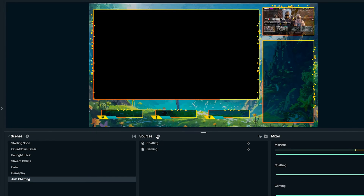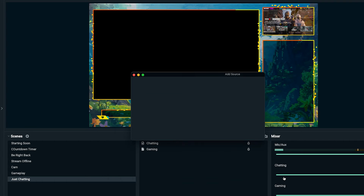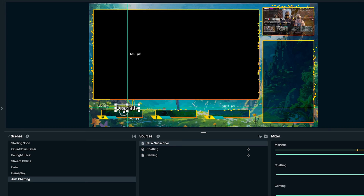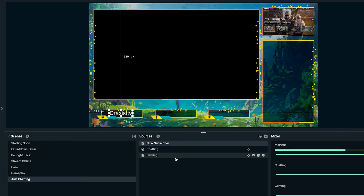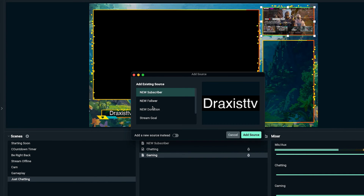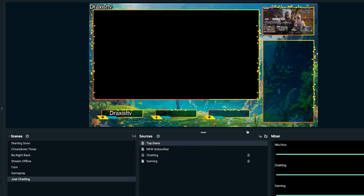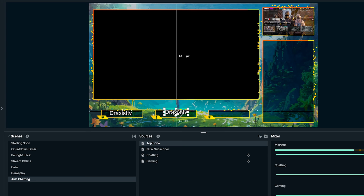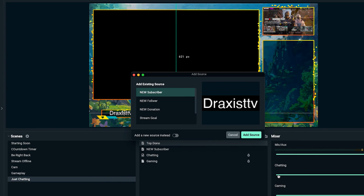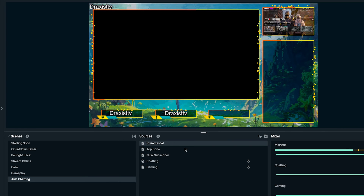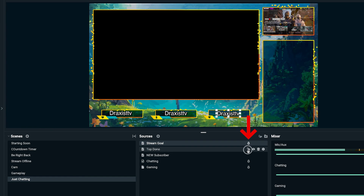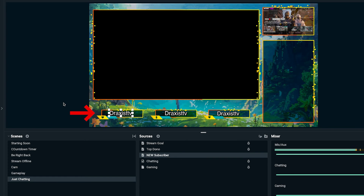I'll show you how to add a few. Hit the plus icon, stream labels, add source. I'm going to add my new subscriber label and place it in the center. Then for top donation: stream labels, add source, select top dono, and add it. Finally, I'll add a stream goal: stream labels, add source, select stream goal, add it, and place it where it needs to be. Then lock the source.